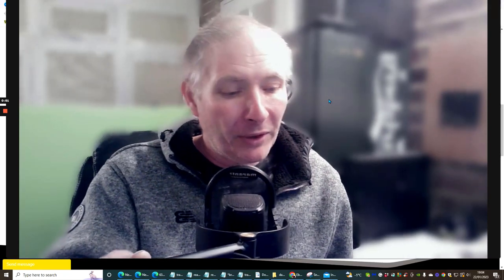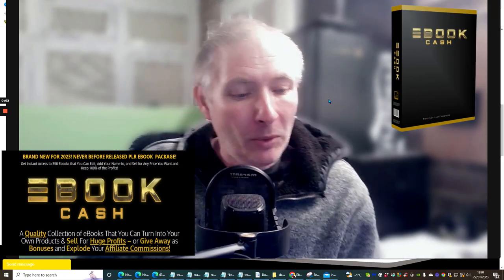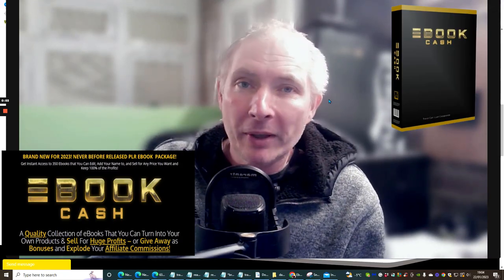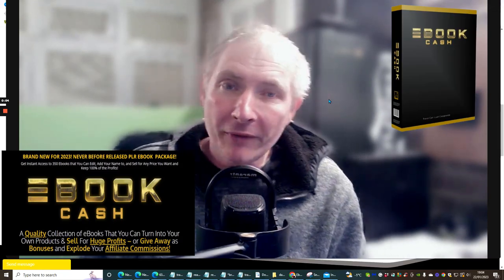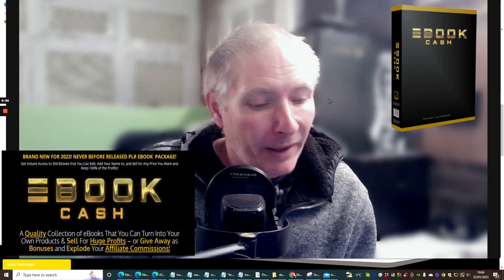Hi people, welcome to my review. Today I'm doing a review on e-book cash by Trevor Carr.